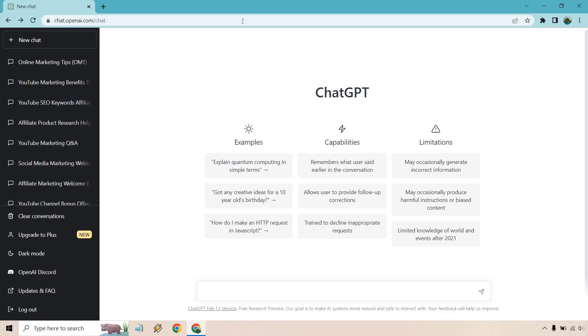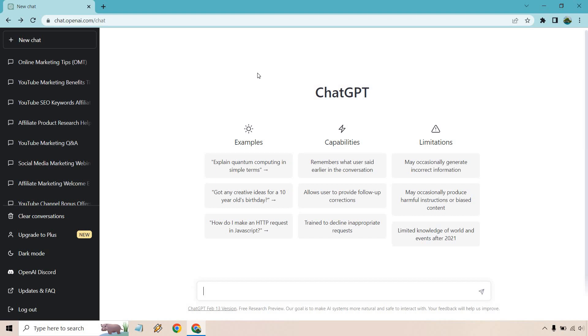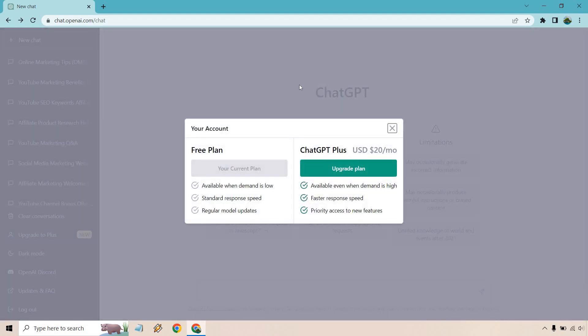If I reload this it might show it up top. Yeah, so we're experiencing exceptionally high demand. Because of that, a lot of people haven't been able to use it. My guess is that you're not going to have a problem with that. The priority paid members will be able to utilize it and then of course use ChatGPT. I'm going to click on Upgrade Plan.